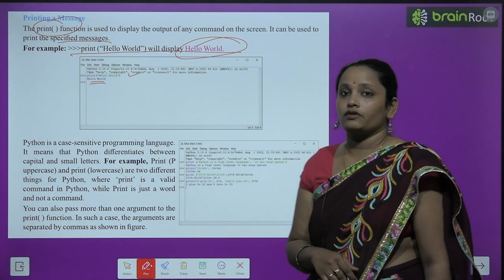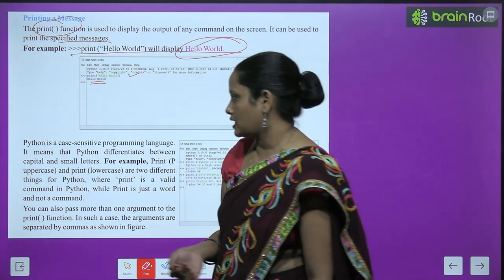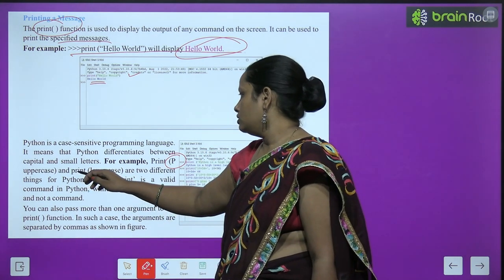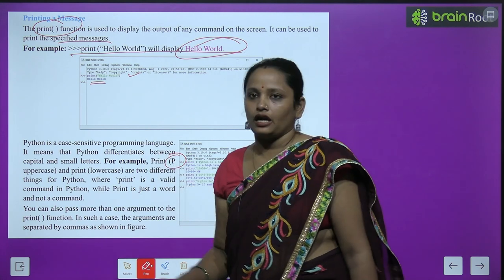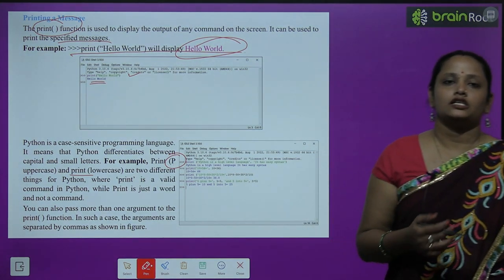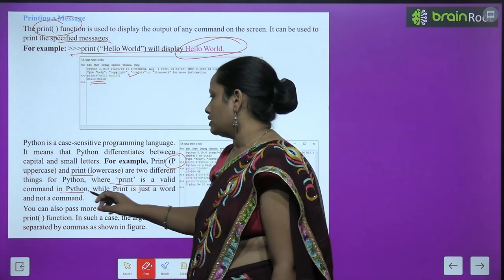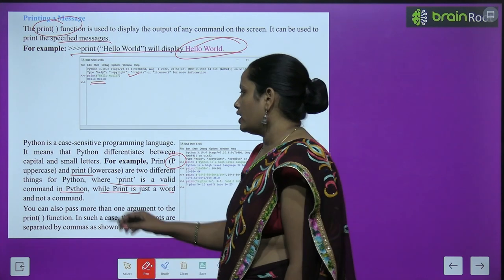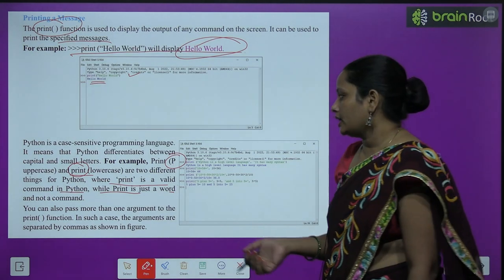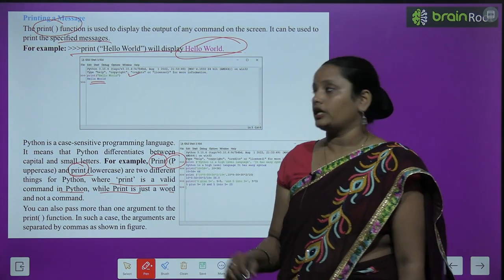Python is a case sensitive programming language, which means Python differentiates between capital and small letters. For example, print with a lowercase p and Print with a capital P are two different things in Python. If you write print with a lowercase p, it is a command; but if you write Print with capital P, Python treats it only as a word, not a command.